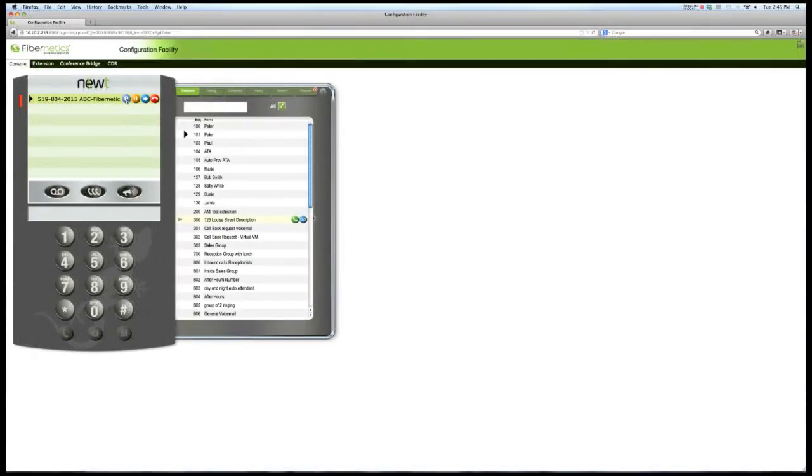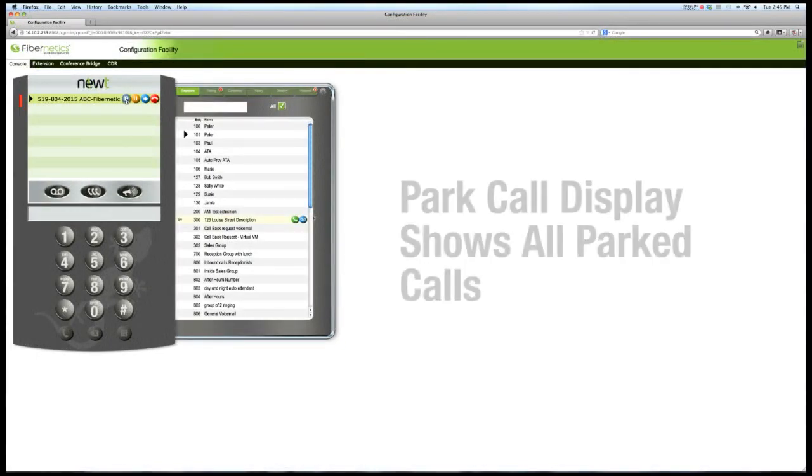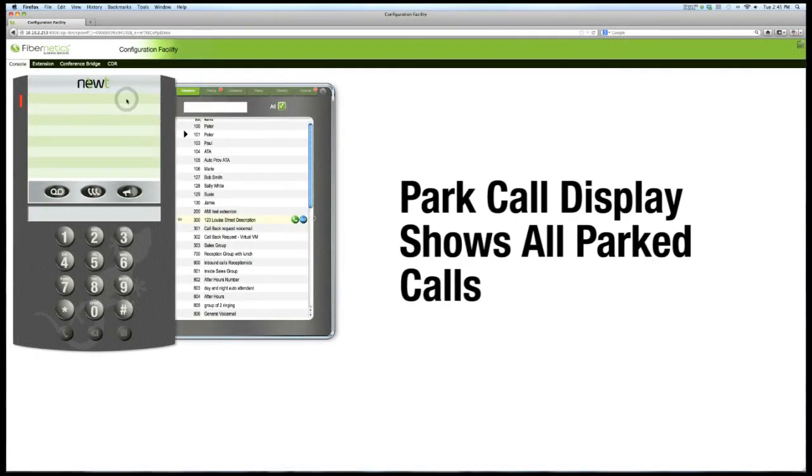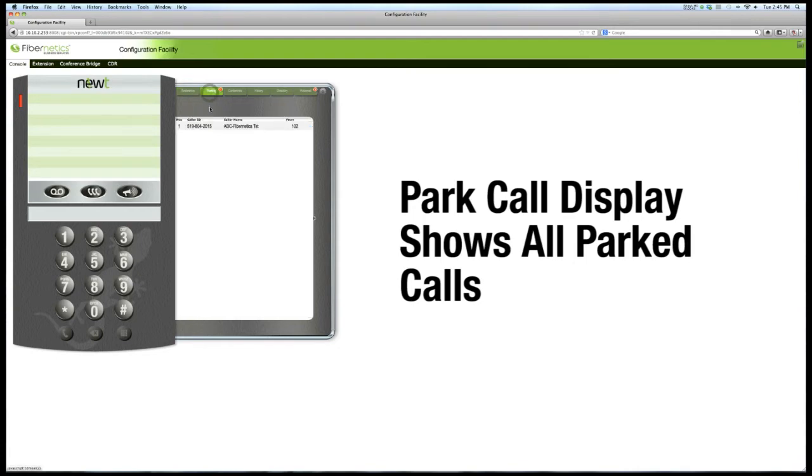And with a click, you can park a call. All such available calls are now visible in the parked calls display.